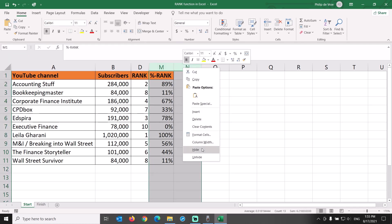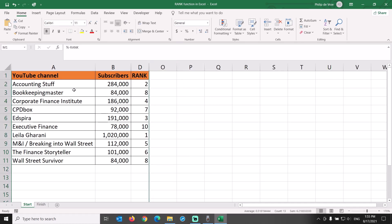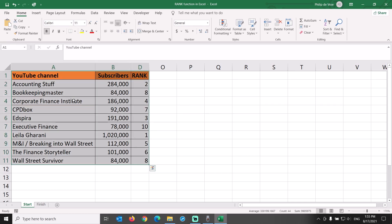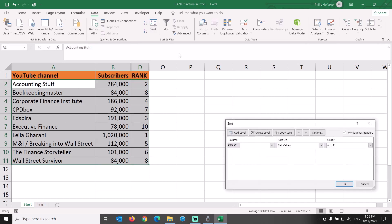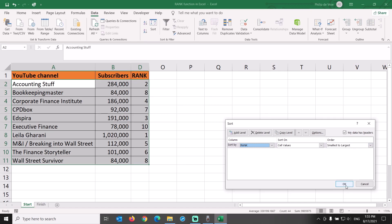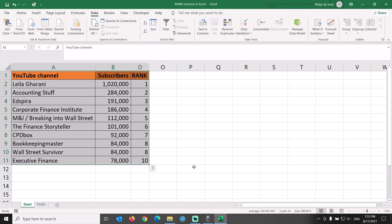Let's hide all the columns used for the various calculations and sort the dataset by rank. Select the data table, go to the Data tab, sort, sort by rank from smallest to largest. Such is the beauty and magic of using the rank function in Excel.